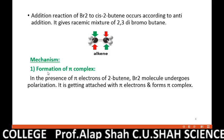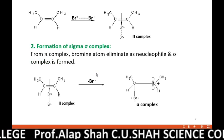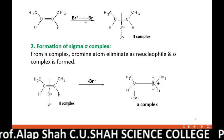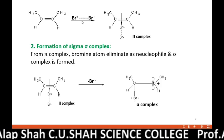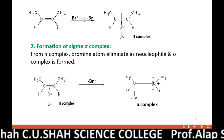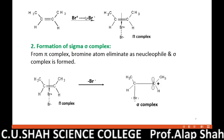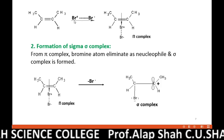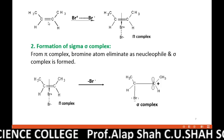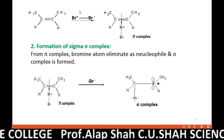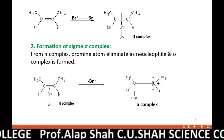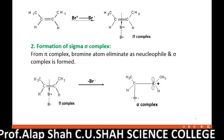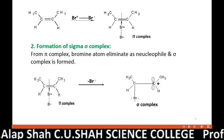The first step of the mechanism is the formation of the pi-complex. In the presence of the pi-electrons of cis-2-butene, the bromine molecule undergoes polarization. The electrons of the covalent bond between the two bromine atoms shift slightly toward one bromine atom. As a result, it acquires a partial negative charge and the other bromine atom becomes partially positive. This is called polarization. The pi-electrons partially attach to the electron-deficient Br+ ion, which is still connected to the Br−, giving us the intermediate called the pi-complex. Pi-electrons are involved in its formation, which is why it is called the pi-complex.